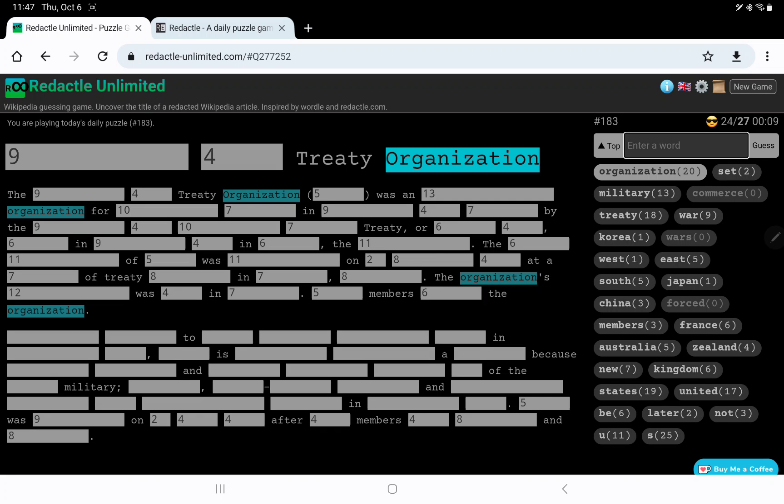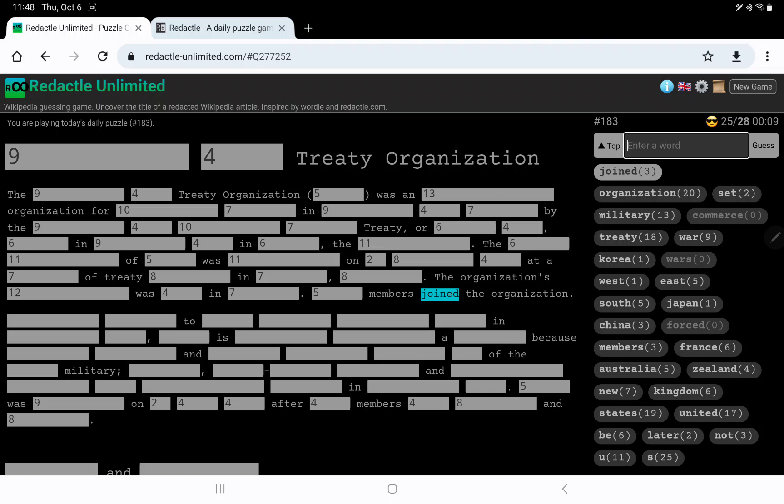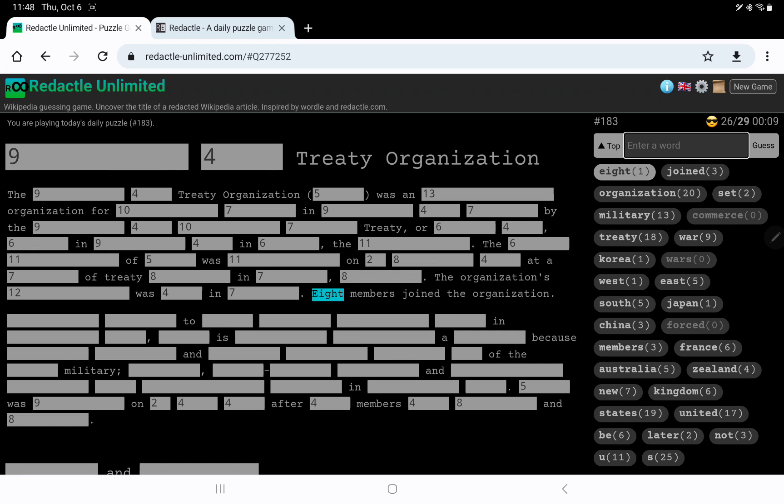It's not North Atlantic. Did some members joined the organization? Is it these members, or is it a count? Like eight? Oh, that was a lucky guess.